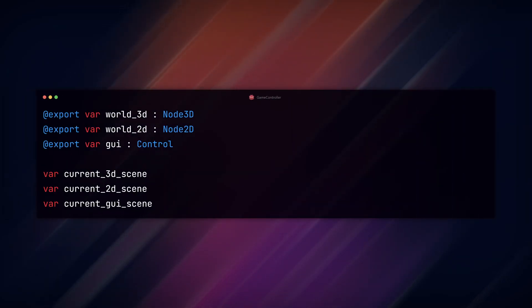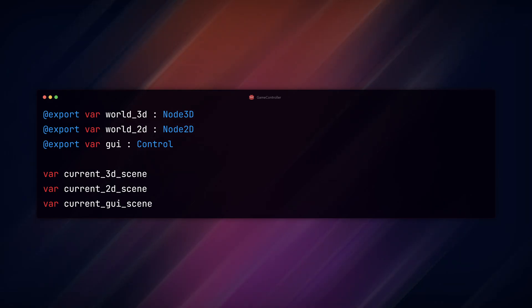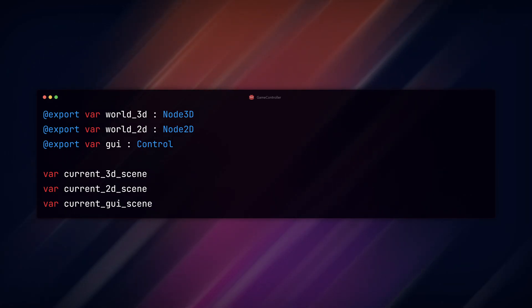Add export variables for the three scene types: 3D, 2D, and control, and set those in the inspector.